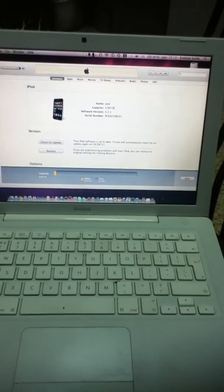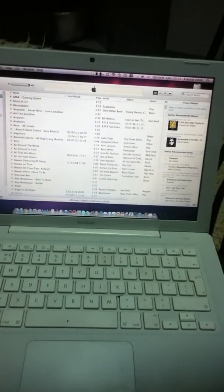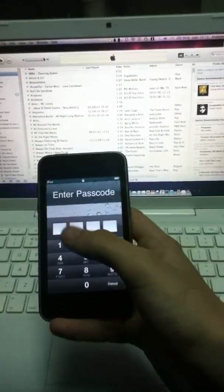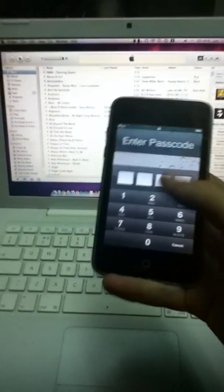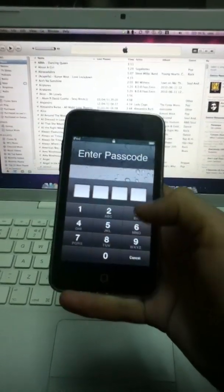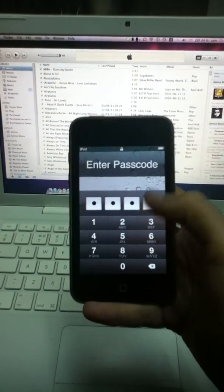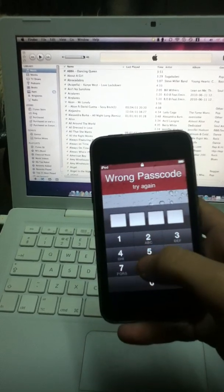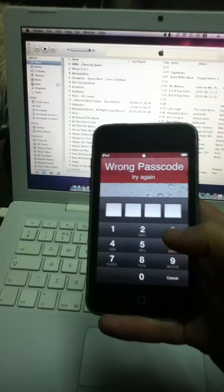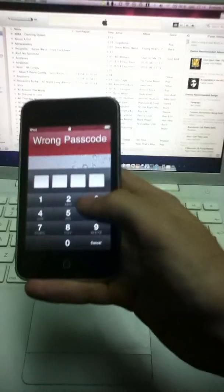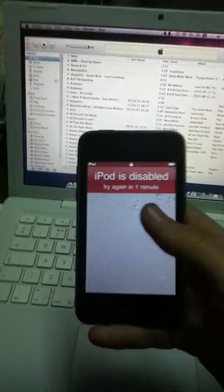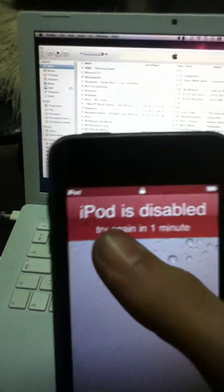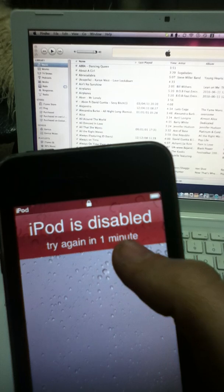Hey guys, this is HackApple1 and today I'm going to teach you how to disable a disabled iPod. Say you have an iPod, an iPhone, or an iPad and you've forgotten your password, so you put it in a number of times. Or maybe you have some friends who messed around with it and tried to put in your password and never managed to figure it out. So what would usually happen is you'll get a sign saying 'iPod is disabled, try again in one minute.'